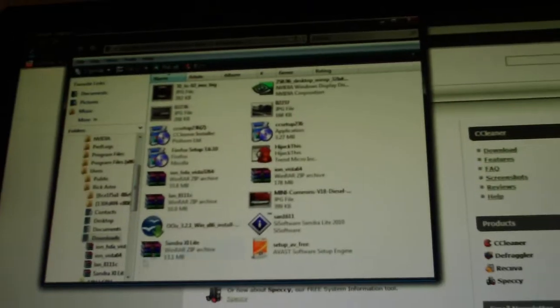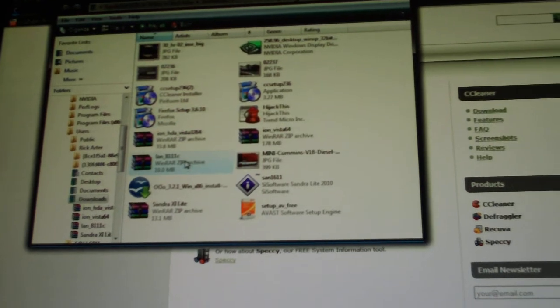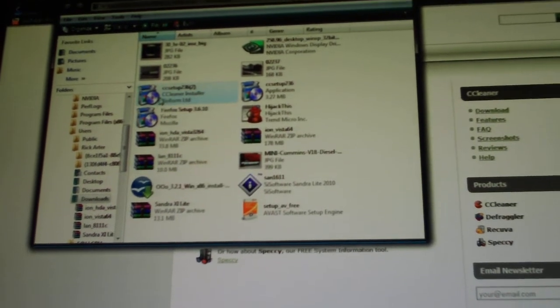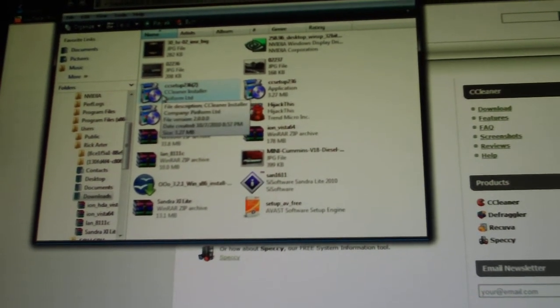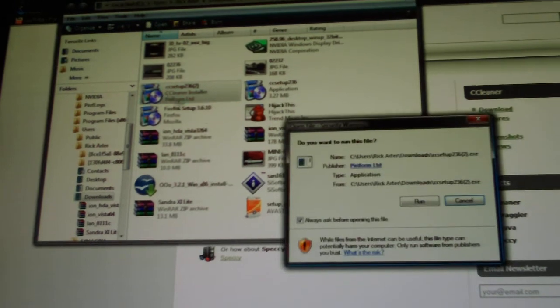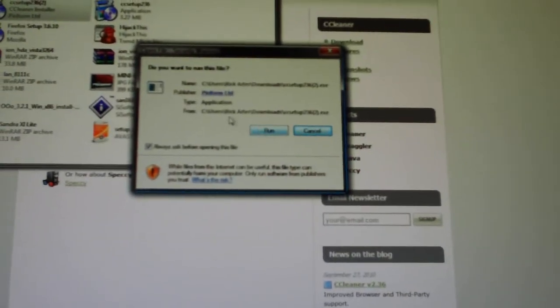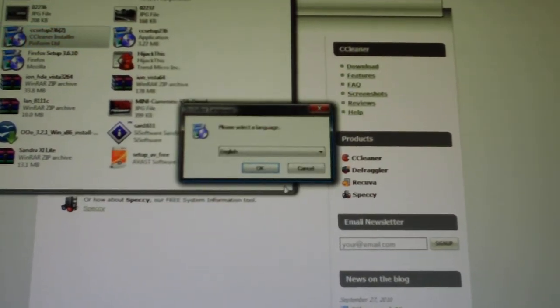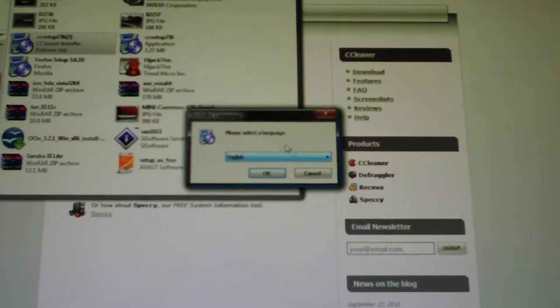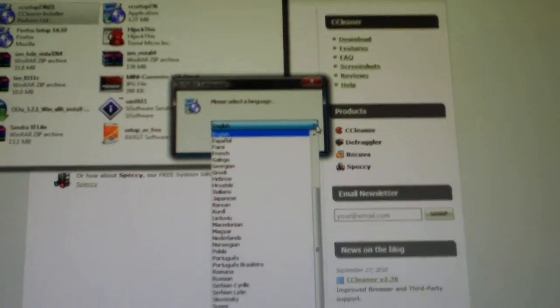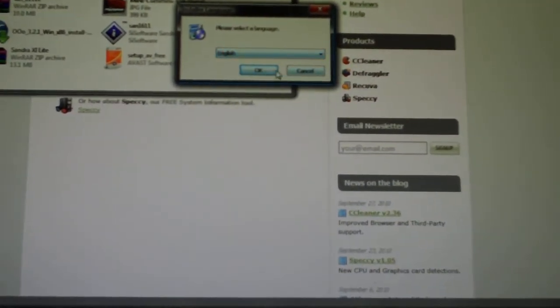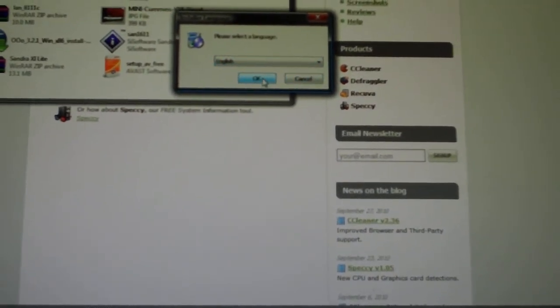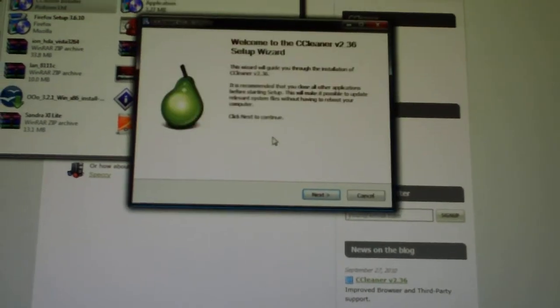So we will go to our folder here. Once it is done downloading, you want to find wherever you put it. Double click on it, and then most of the time it is going to ask you if you want to open it. Click run. It will ask you what language. They have all kinds of different languages here. You just want to go to whatever language you have and click OK.